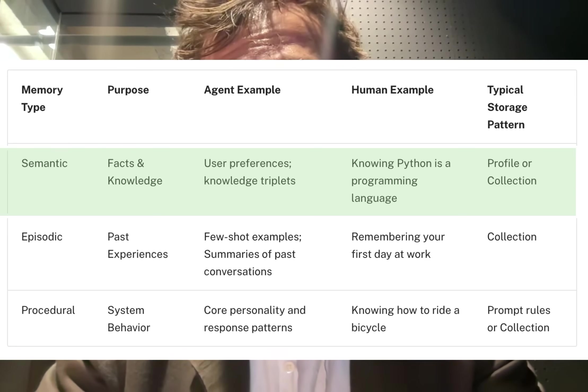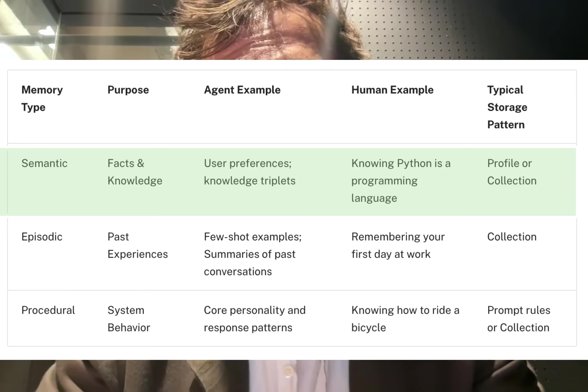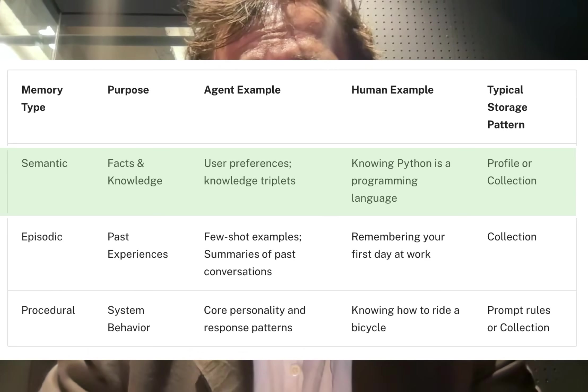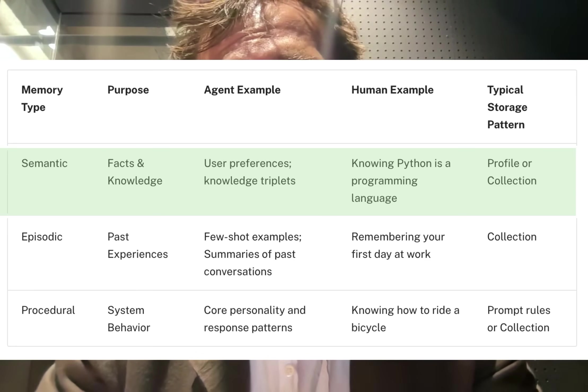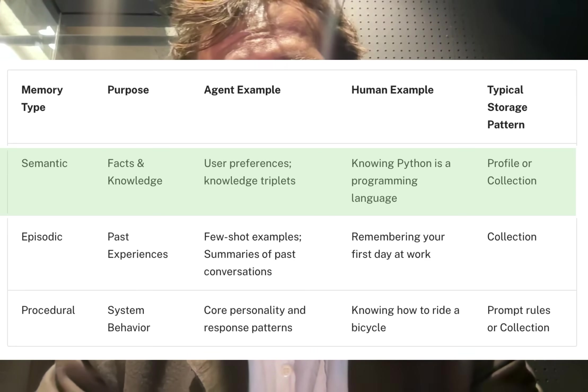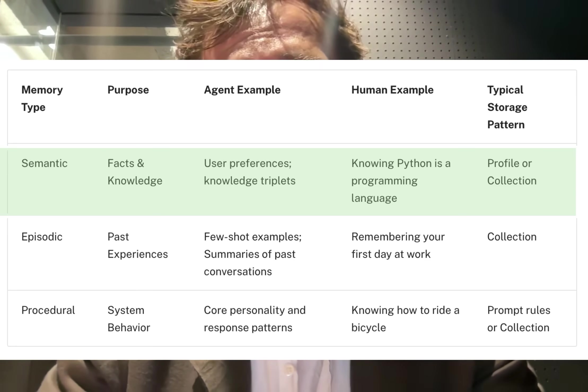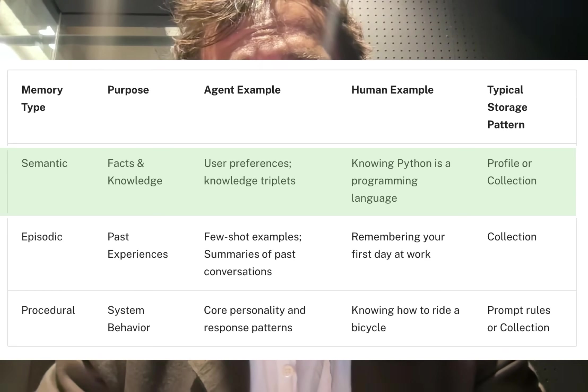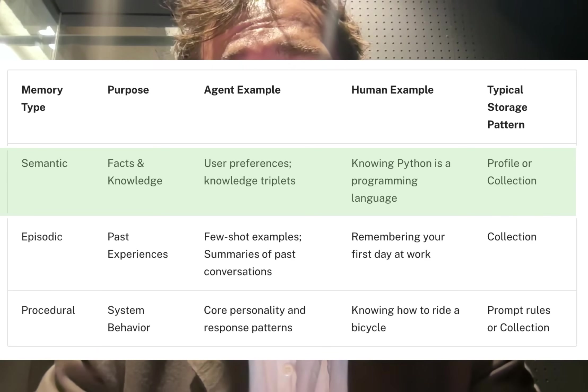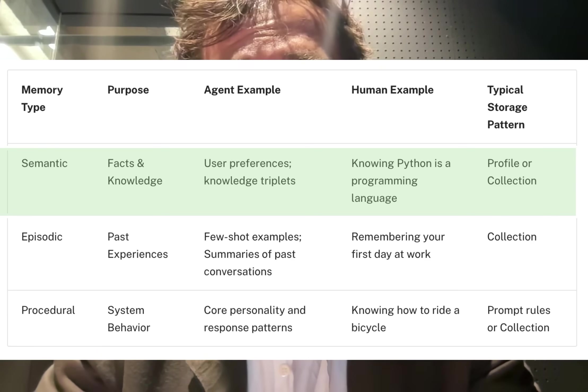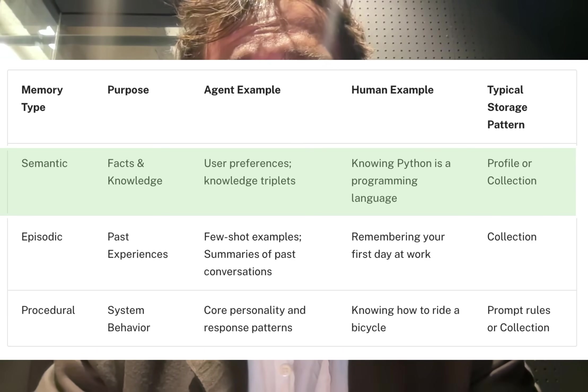We can think of agent memory in similar terms. Semantic memory acts as the data store. It stores important knowledge, relationships, entities, and other information that is useful to ground the responses the agent might have to the user.